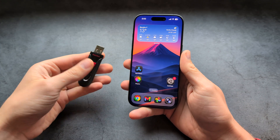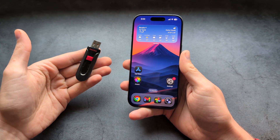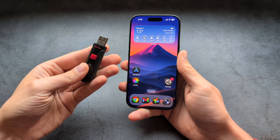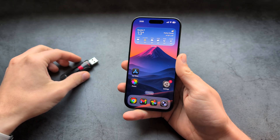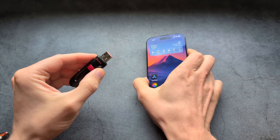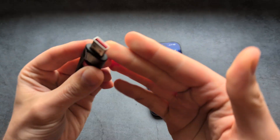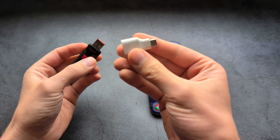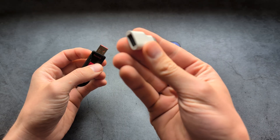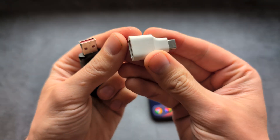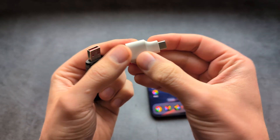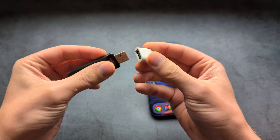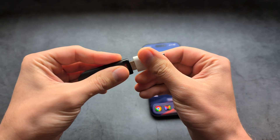Let me show you how to transfer pictures and videos from your iPhone 17 Pro to a USB flash drive. If you have a regular flash drive with USB on the other end, you also need an adapter like this, which converts USB to Type-C. If you need an adapter like this, they literally cost like one or two dollars.